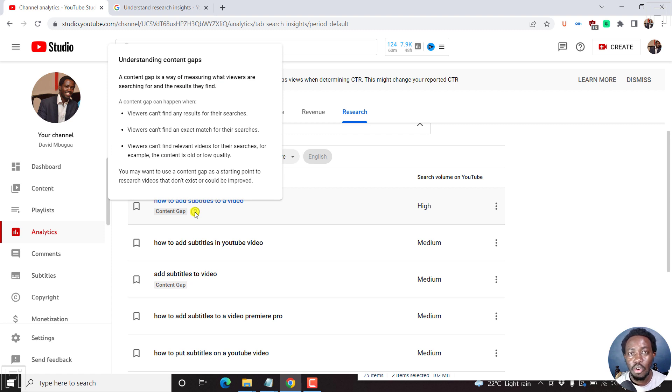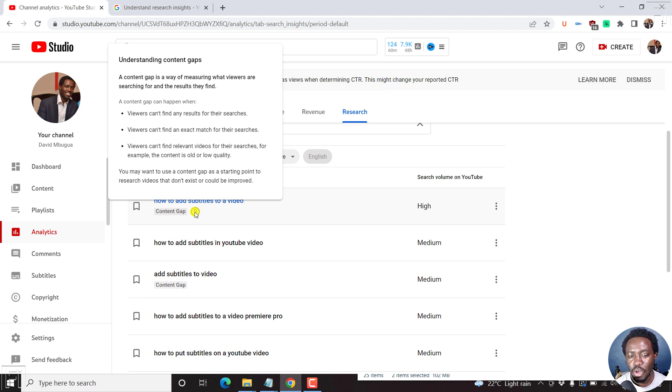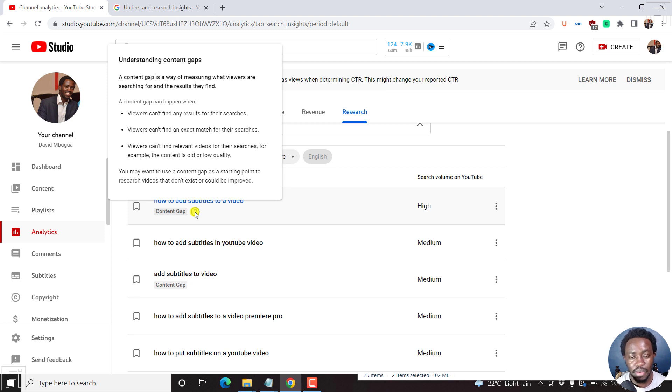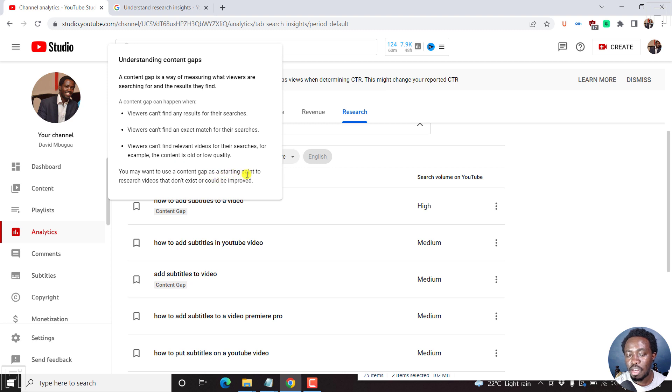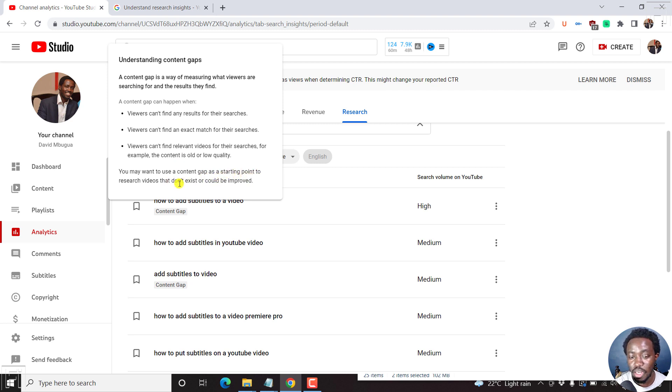A content gap appears when viewers can't find any results for their searches, viewers can't find an exact match for their search, or viewers can't find relevant videos for their matches. For example, the content is too old or low quality. You may want to use a content gap as a starting point to research videos that don't exist or could be improved.